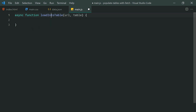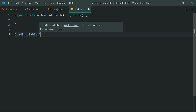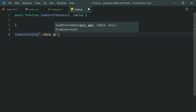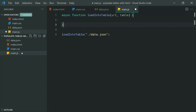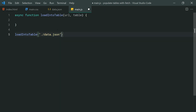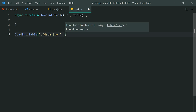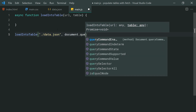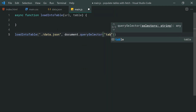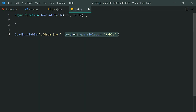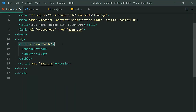So we want to call this function down here, or wherever you want to call it. For example, calling the loadIntoTable function, I can pass through the URL — that's going to be './data.json' in this case, because my JSON file is located in the same directory as the HTML. The second argument is the actual table to populate, so we just say document.querySelector and pass through 'table', selecting the first table on the web page.